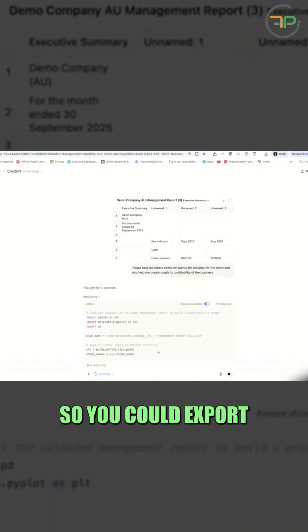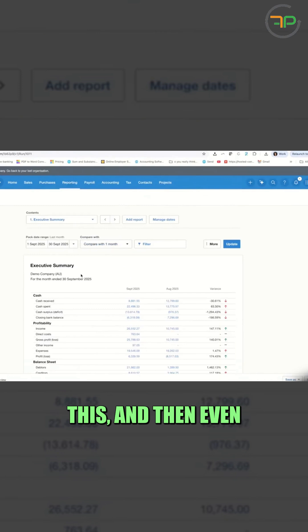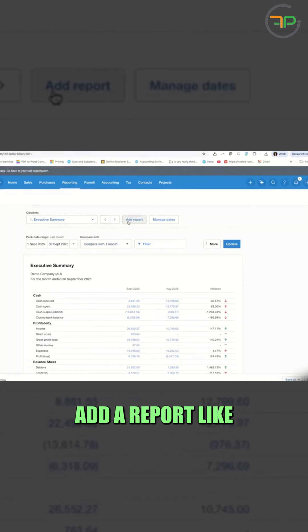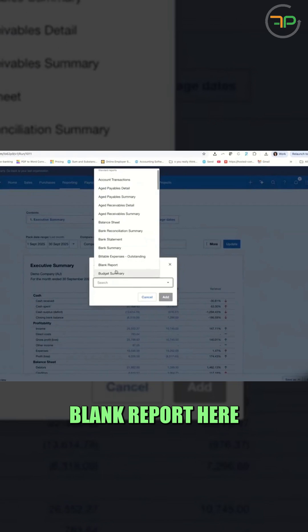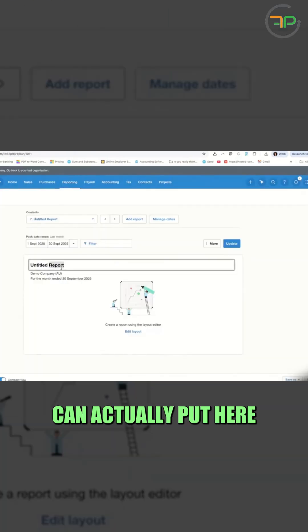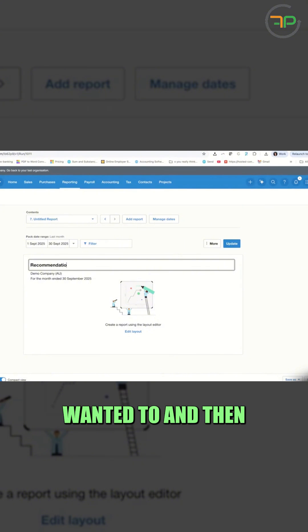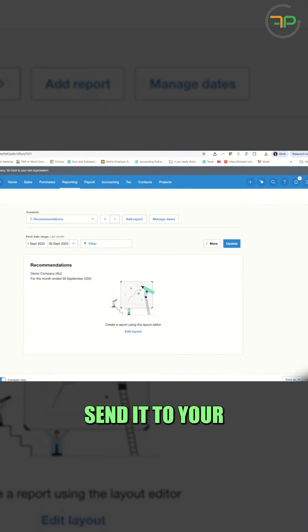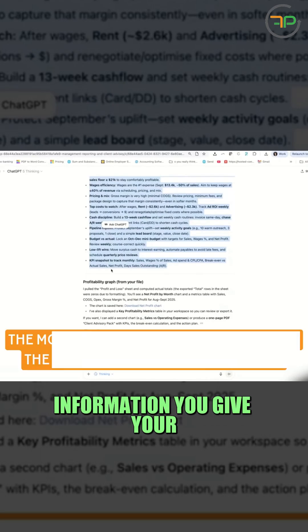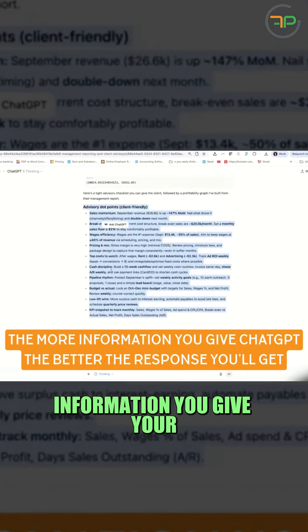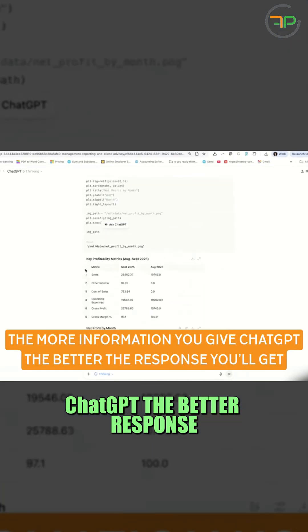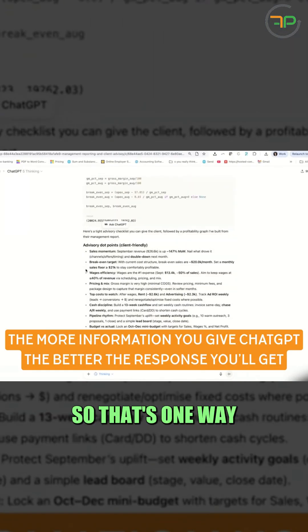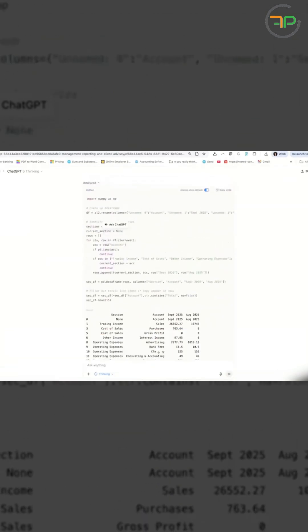So you could export this and then even add a report. Like you can add a blank report here, and whatever you want to add, you can actually put here as recommendations if you wanted to, and then send it to your client. The more information you give your ChatGPT, the better response you'll get. So that's one way of doing it.